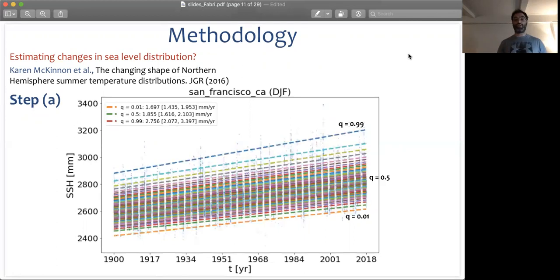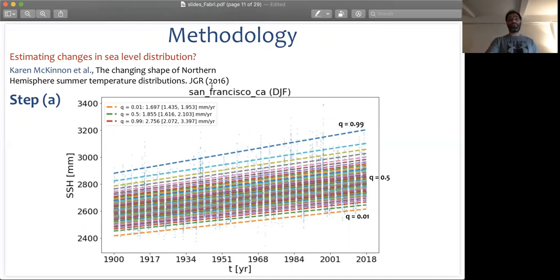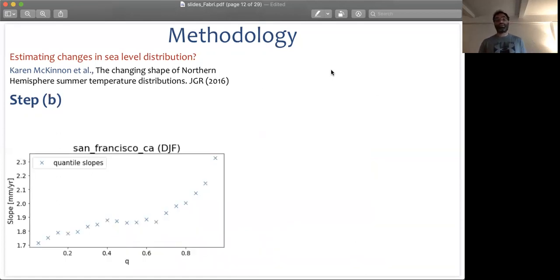As a first step, we quantify trends in different quantiles, from the 0.01 quantile to the median to the 0.99 quantile. For each one of these trends, we also quantify the statistical significance using a block bootstrapping procedure. This will also allow us to quantify confidence bounds of these slopes. For a given time series, we end up with a quantification of slopes for each quantile of the distribution.